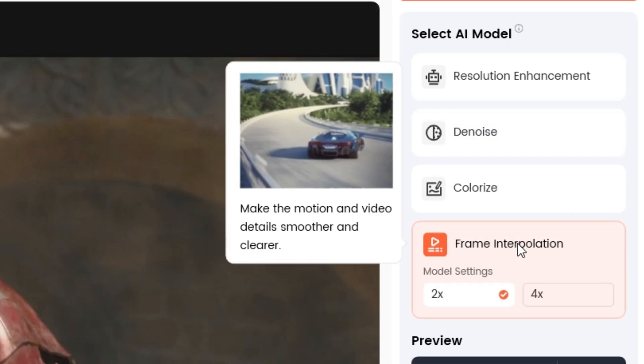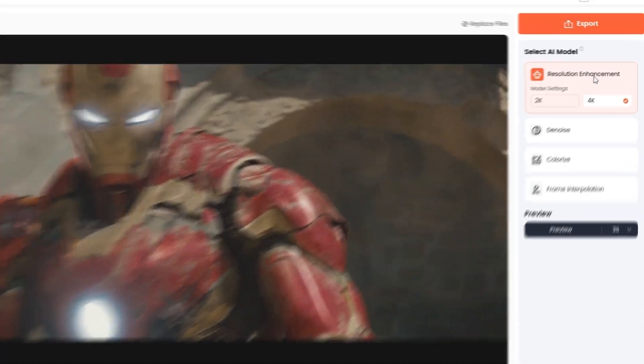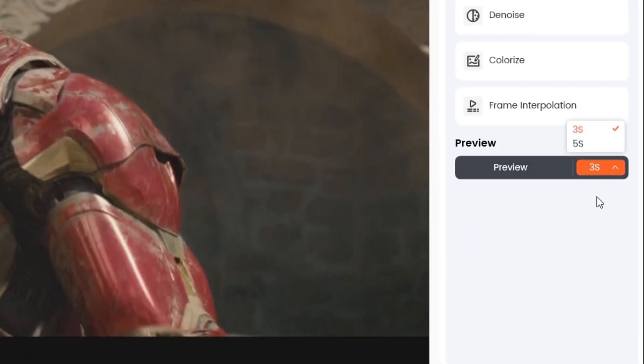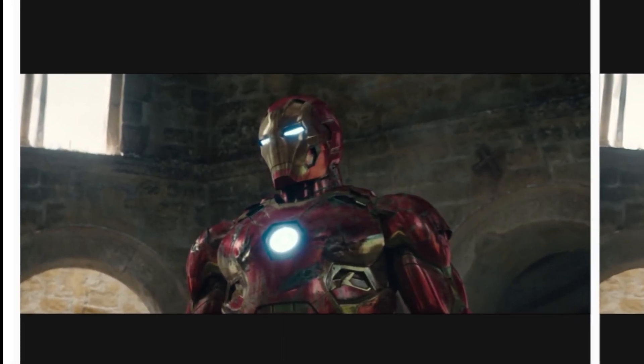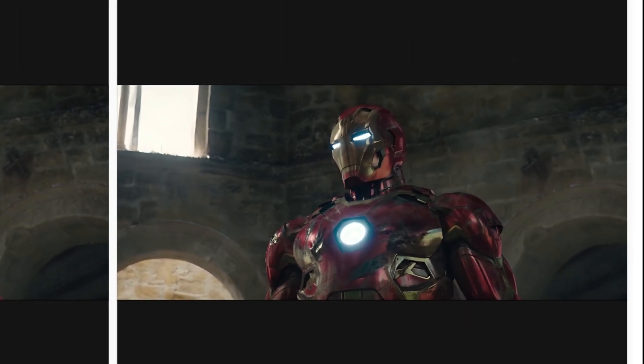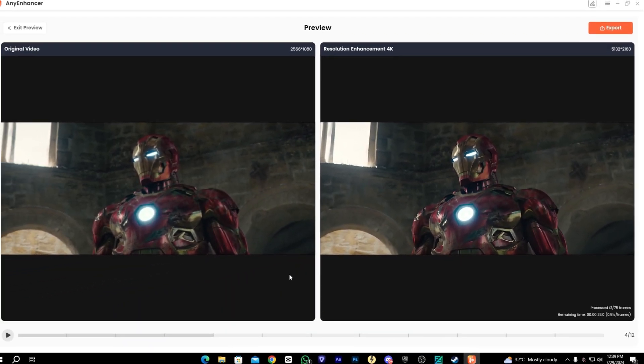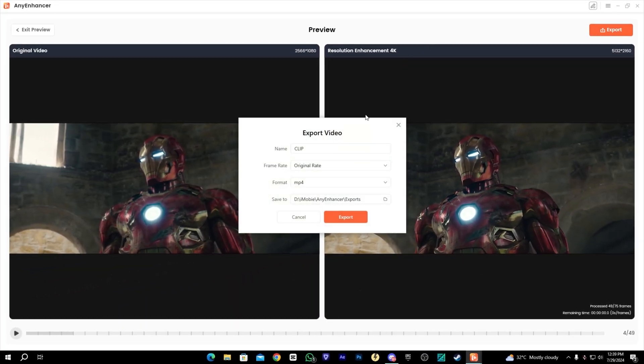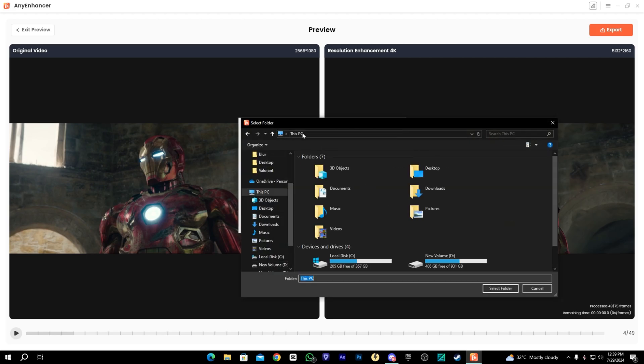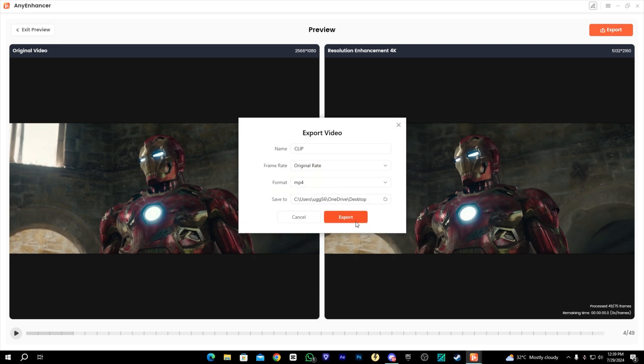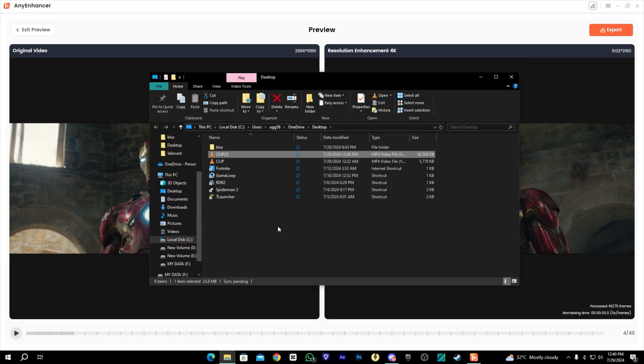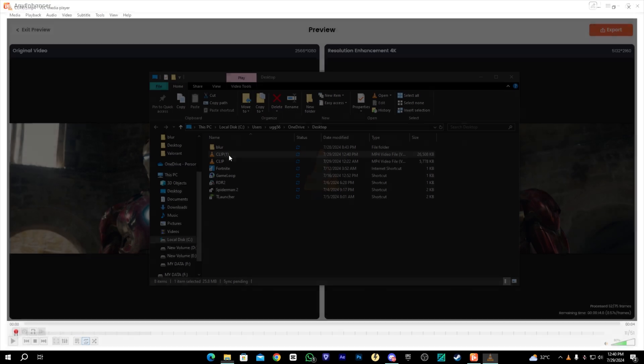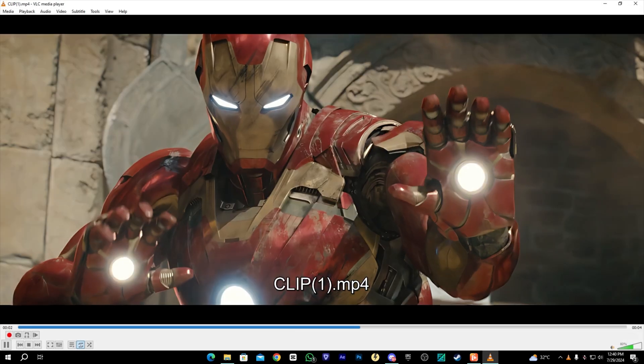Okay, let's enhance our clip. First, let's check the preview. As you can see, the before and after result is quite nice. Now let's export it. I will set the location on desktop. It will take time according to your system specs. It's done, let's check the results. As you can see, the quality is much better now.